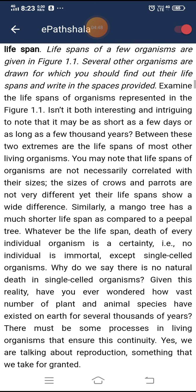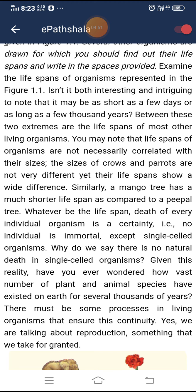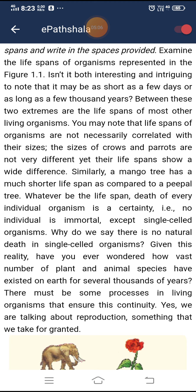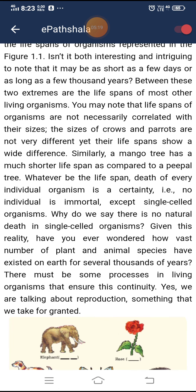The sizes of crows and parrots are not very different, yet their lifespans show a wide difference. Similarly, a mango tree has a much shorter lifespan compared to a peepal tree. Whatever be the lifespan, death of every individual organism is a certainty — no individual is immortal except single-celled organisms. This raises the question of how vast numbers of plant and animal species have existed on earth for several thousands of years.